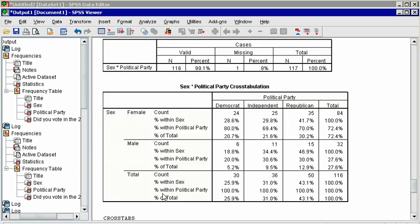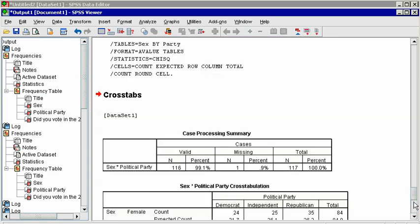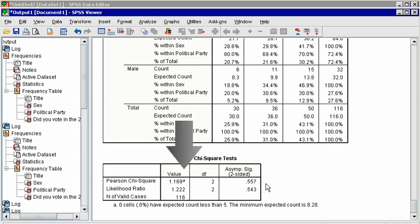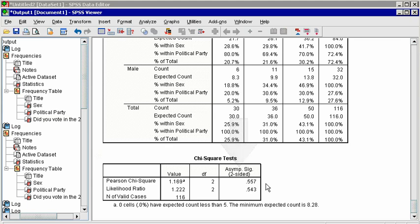Notice that below the contingency table, there is now a chi-squared test table. Read the top line for the results. The chi-squared test statistic is in the Value column, and the p-value is in the Sig column. Because the p-value is over 5%, we have no evidence that in the population, different genders are more likely to join different political parties.